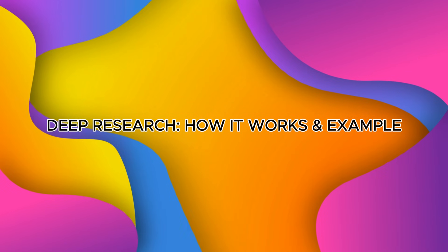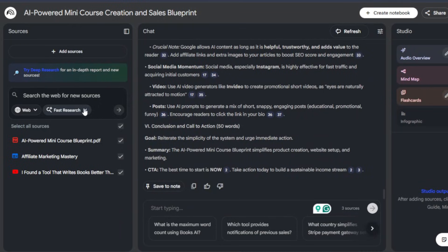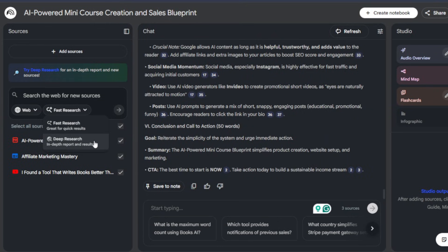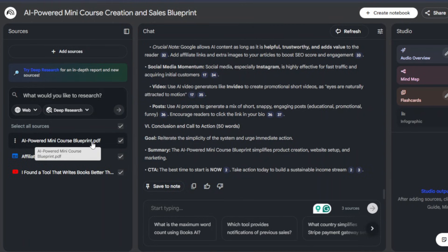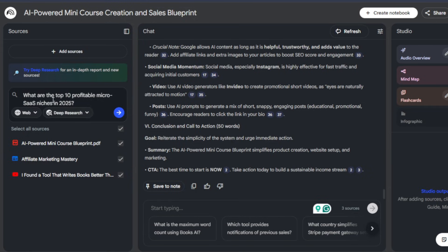Now let's look at deep research — how it works with examples. Choose between fast, which is a quick summary, and deep, which is a background plan plus running analysis that can pull in higher-quality sources and produce a full research report with citations. This is perfect when you need authoritative content for an ebook, course, or paid report. To use it, click deep research mode and input your target questions.